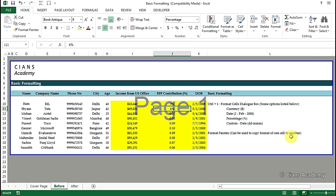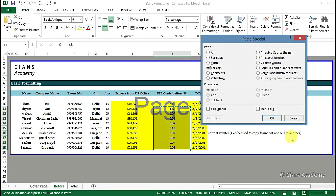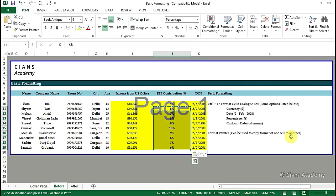Now simply use format painter or use the paste special function as we discussed earlier to copy this to the other cells. So let's proceed.